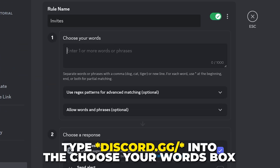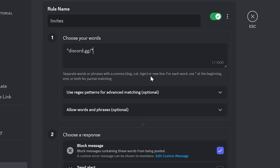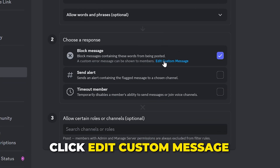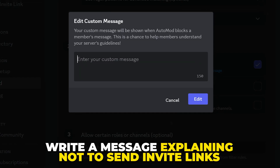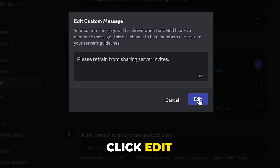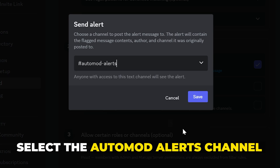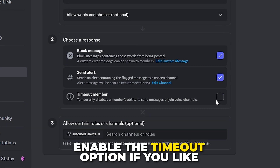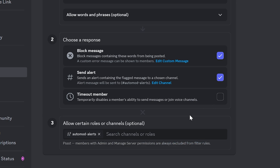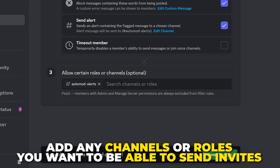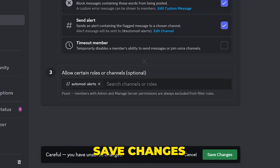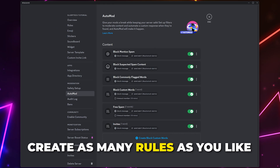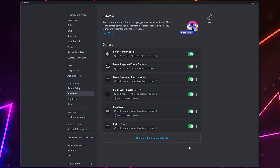Create another custom rule and name it 'invites'. Type an asterisk, followed by 'discord.gg/', then another asterisk. This way, regardless of the unique invite ID, the message will be blocked — and it also prevents a few ways people might still post their invite link. If you see anyone bypass this, update the rule as needed. Click Edit Custom Message, write a short message telling the person not to send Discord invites, then click Edit. Enable Send Alert, select the auto-mod alerts channel, and save. Enable Timeout if you like — I typically leave this disabled for invite links. Add any channels or roles to bypass the rule, such as a self-promotion channel, then save changes.